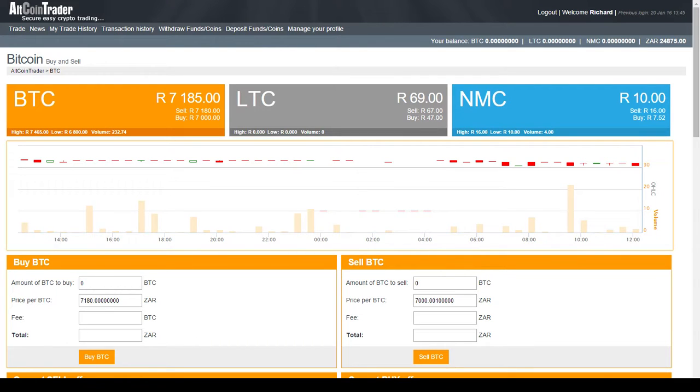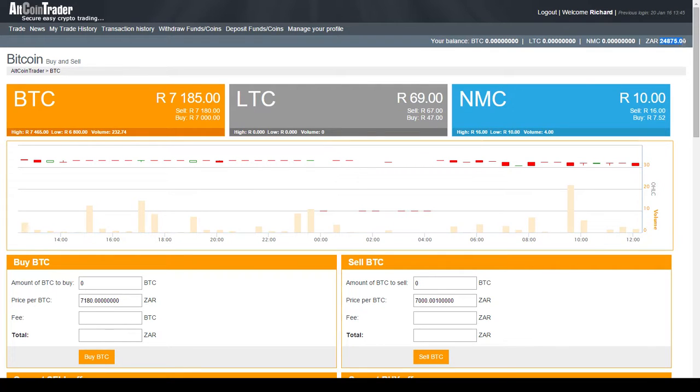For this video I'm going to assume that you've logged into your AltcoinTrader account and that you've made a deposit so that you can actually buy the Bitcoin. In my case I deposited 25,000 Rand and after the fees I've got a balance.